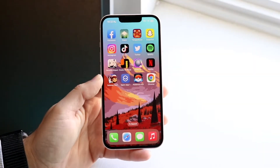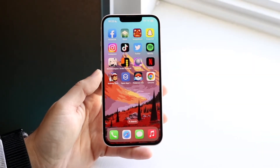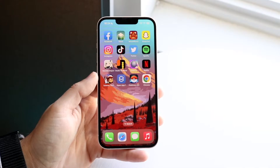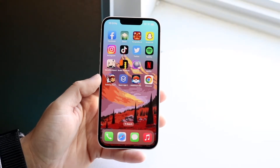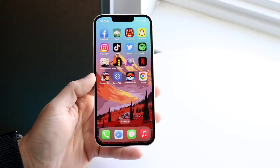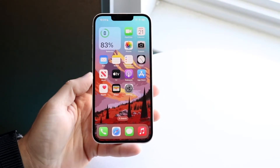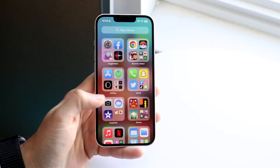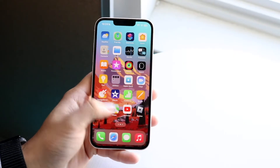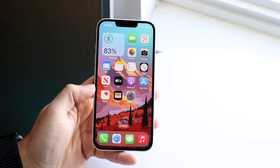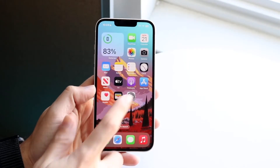You might be in a position where you want to remove the app notification icon — the numbers that are on top of some app icons on your iPhone. The reason why you may want to do this is because you just don't want to be notified of these things anymore, or maybe you have tons of notifications and you don't want people seeing how many you have.